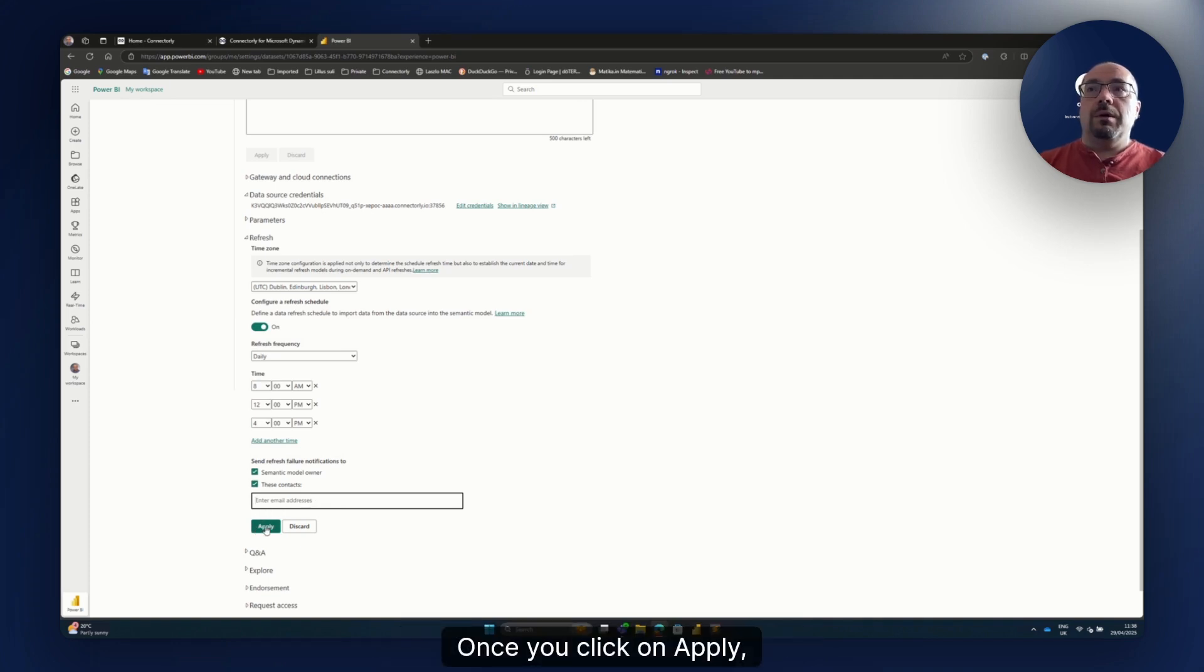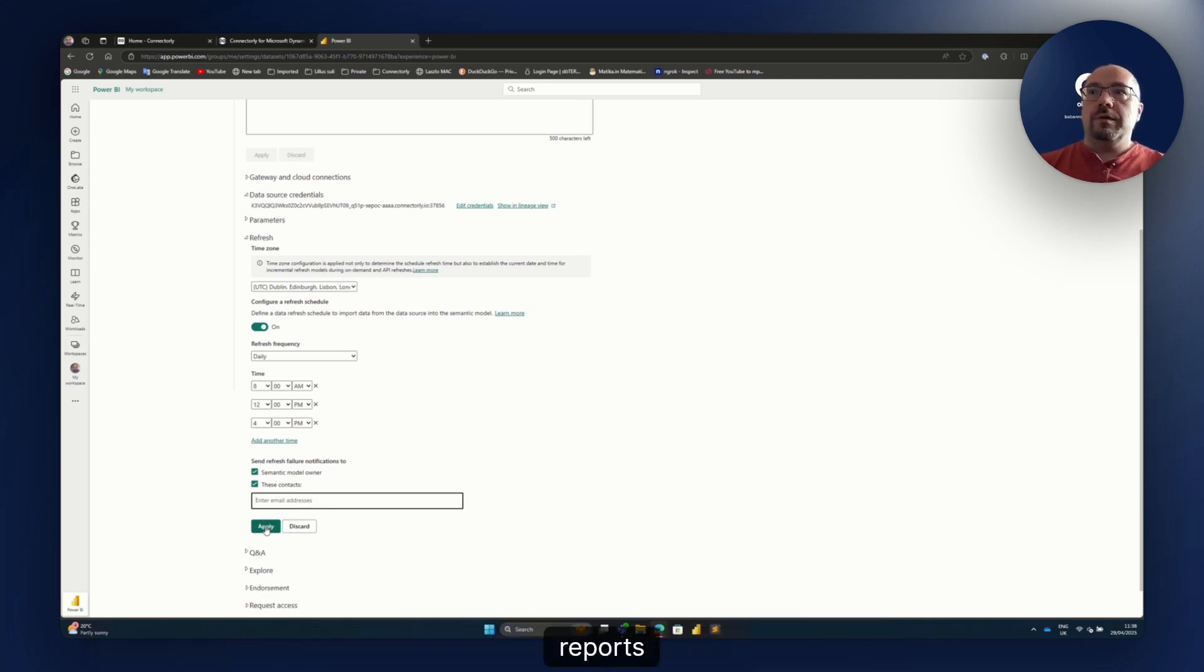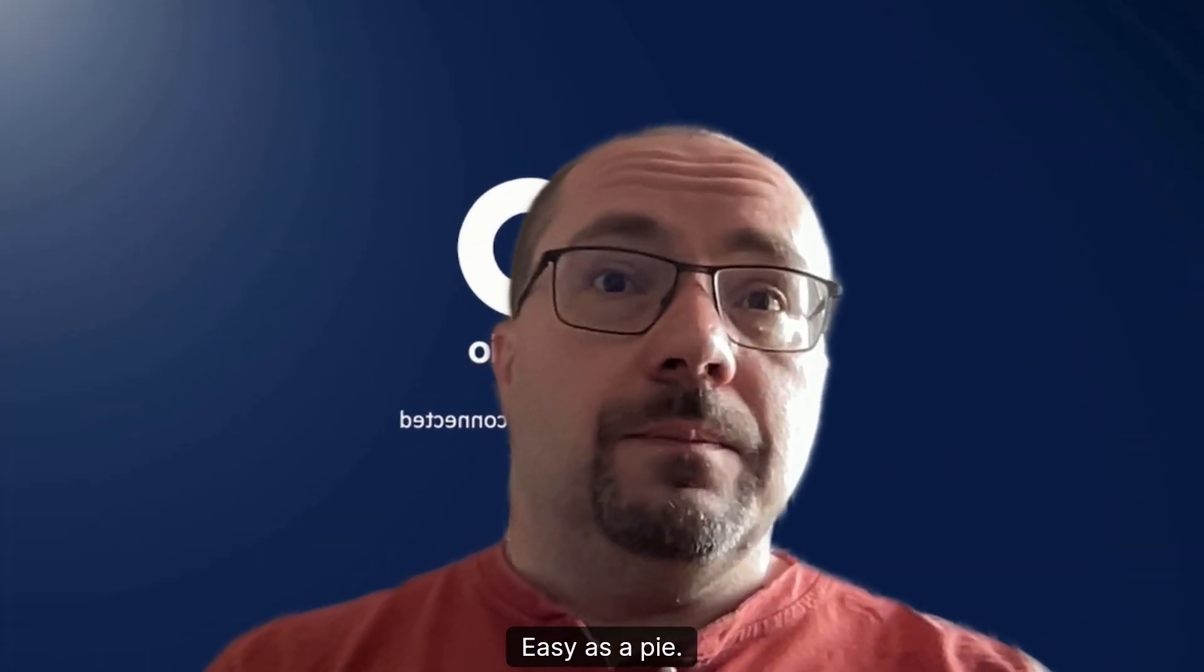Once you click on apply, you just set the automatic data refresh for your reports. And that's it. Easy as pie.